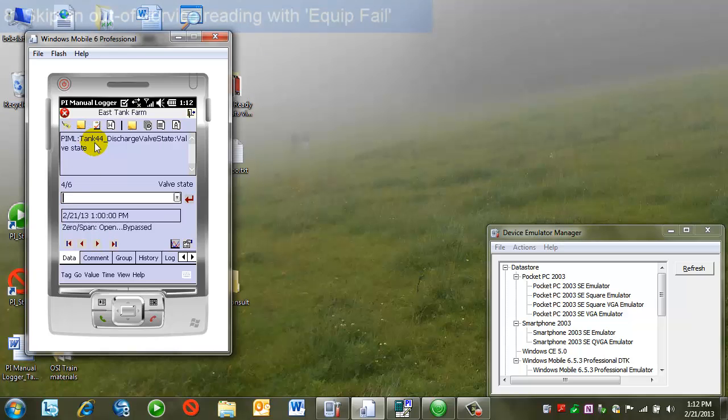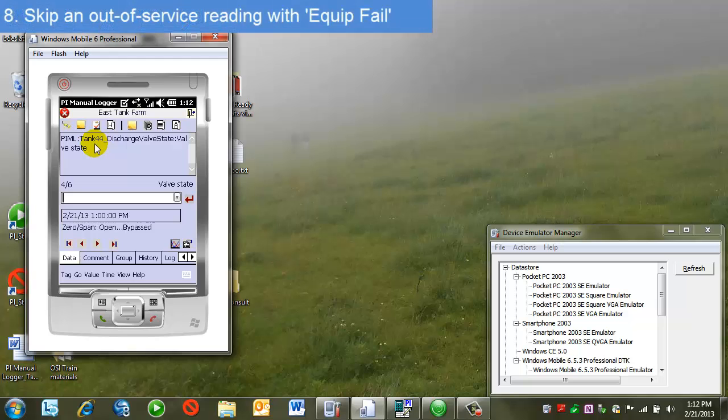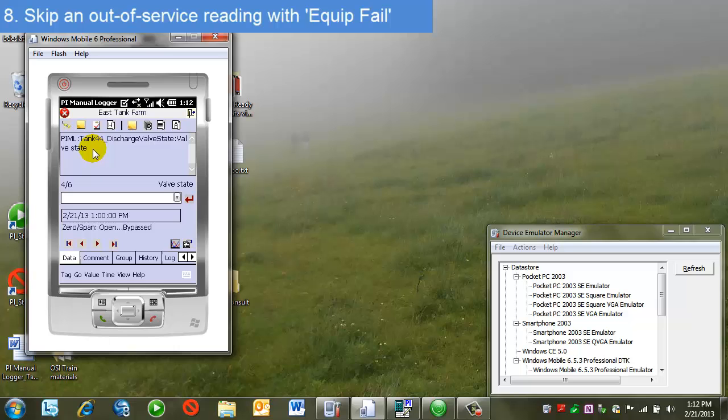Now I've moved on to another set of tags that are similar, but for another tank, tank 44. In this case, this tank 44 in the field is actually out of service and not being used. So I want another option other than entering the actual tag values because none of the gauges are actually reflecting any information. The tank is out of service.